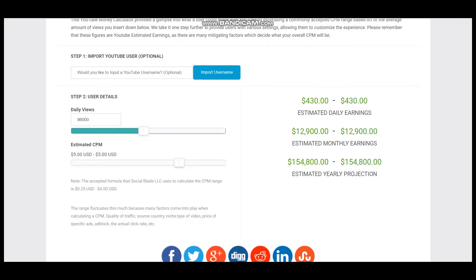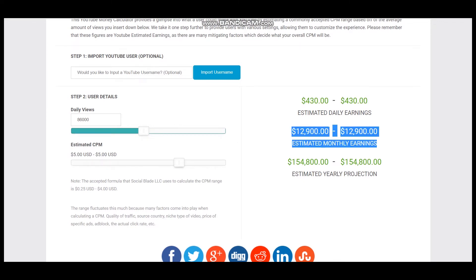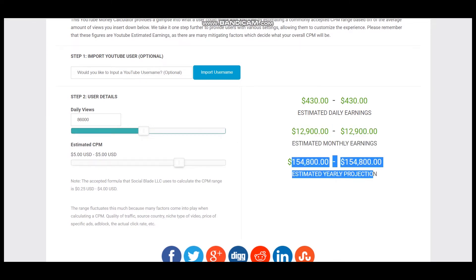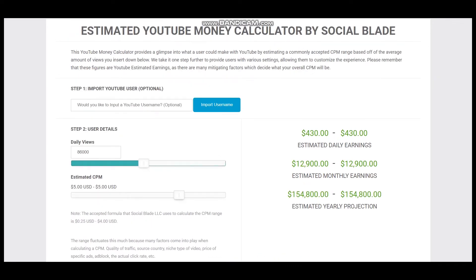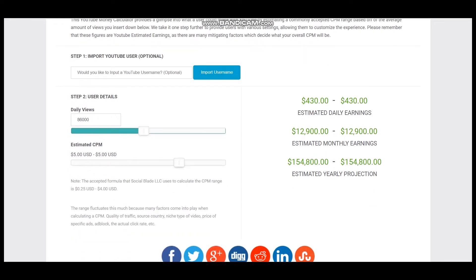This is the estimated daily earnings, estimated monthly earnings, and estimated yearly earnings for this YouTuber. But we should consider the YouTube cut, which is 45%, meaning each YouTuber gets just 55% of their earnings.